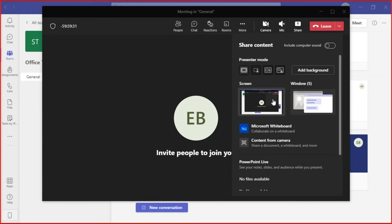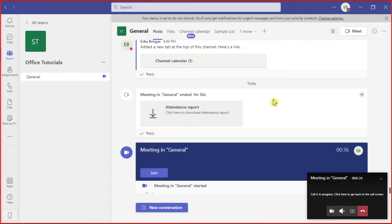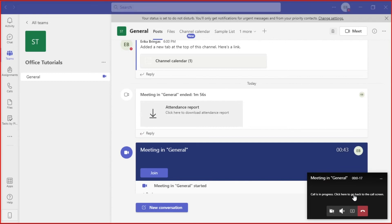Once you're already screen sharing, your screen won't flicker anymore. Now that's what you can do when your screen flickers while screen sharing in Microsoft Teams.